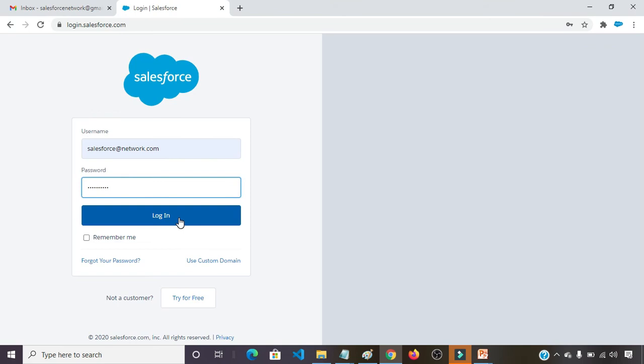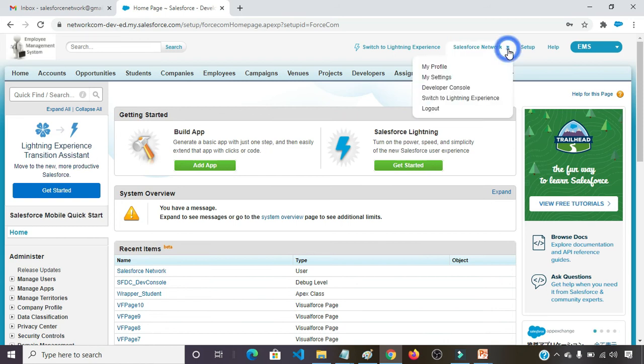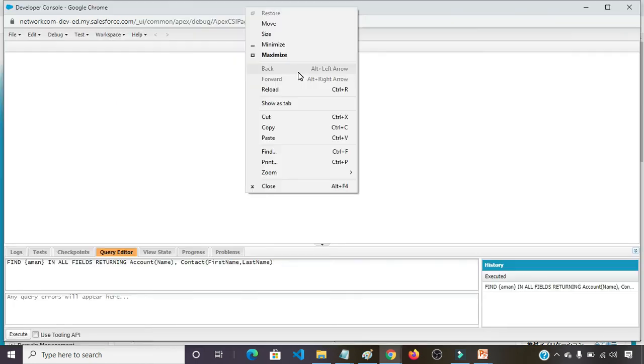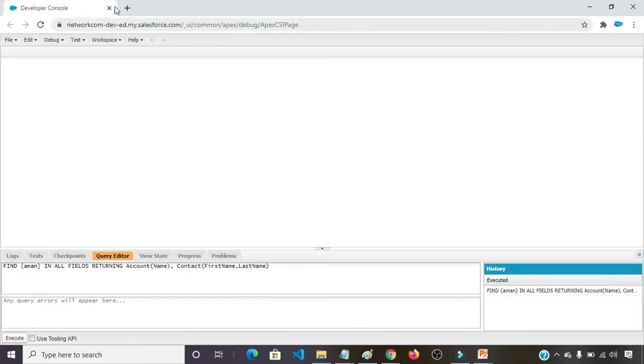So coming back to our practical system, first we need to login. Click on username, click on developer console. For the convenient way, in the title bar, click show as tab.